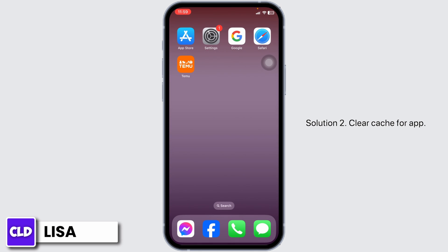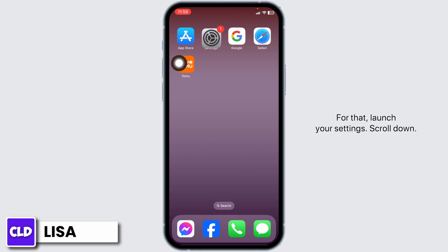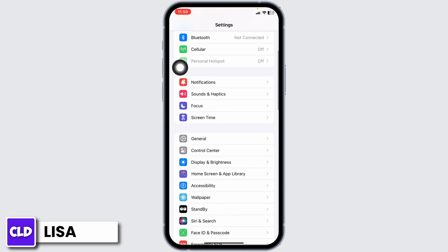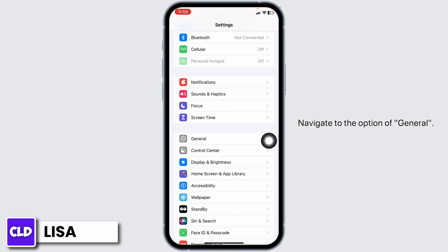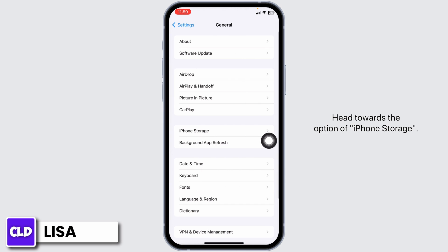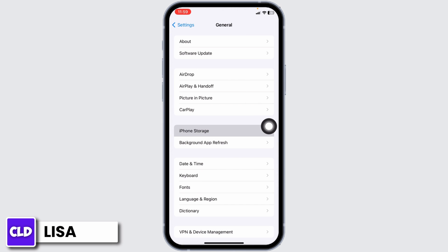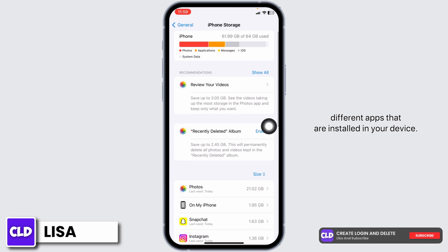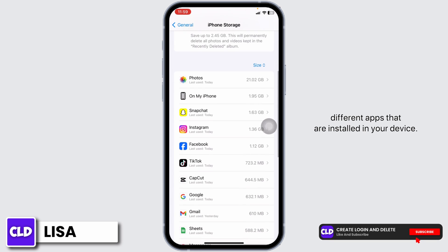Solution 2: Clear cache for the app. For that, launch your Settings. Scroll down and navigate to the option of General. Head towards the option of iPhone Storage. Now over here, you're going to find different apps that are installed in your device.